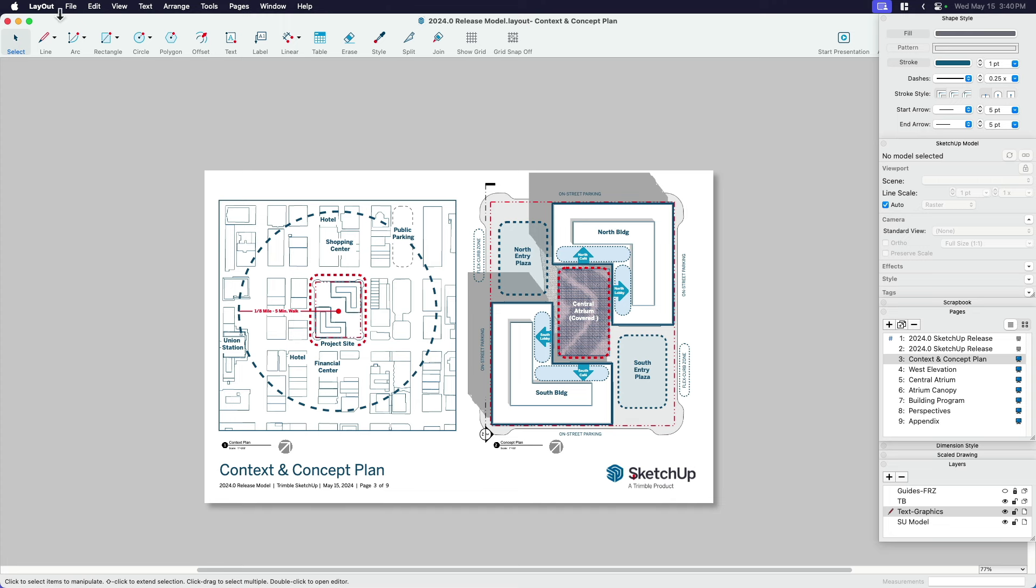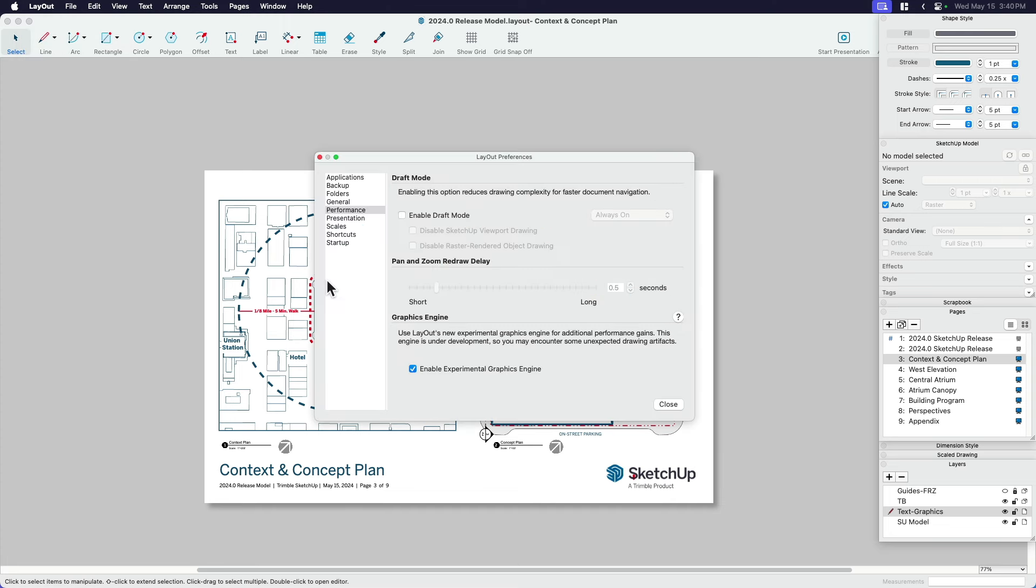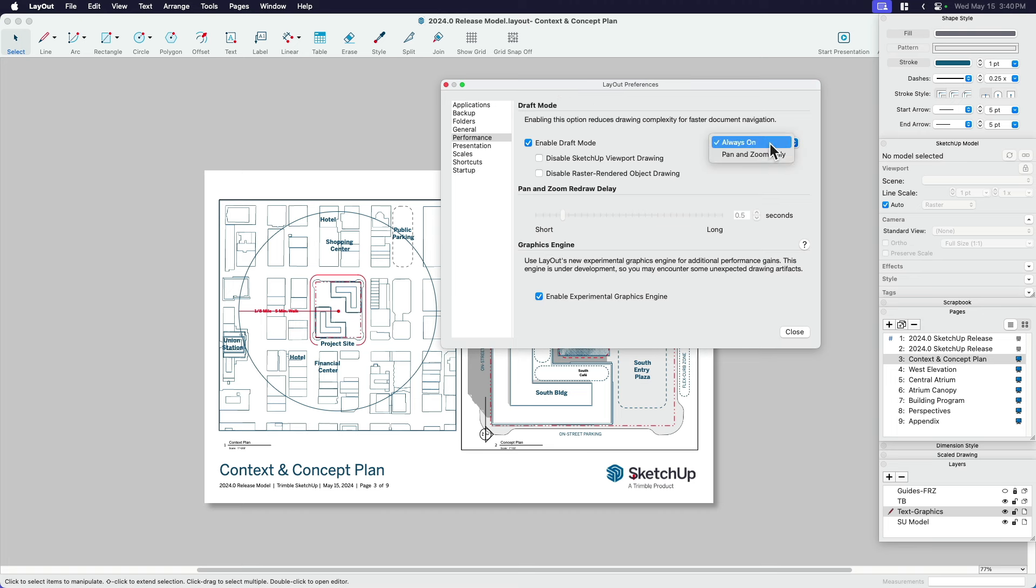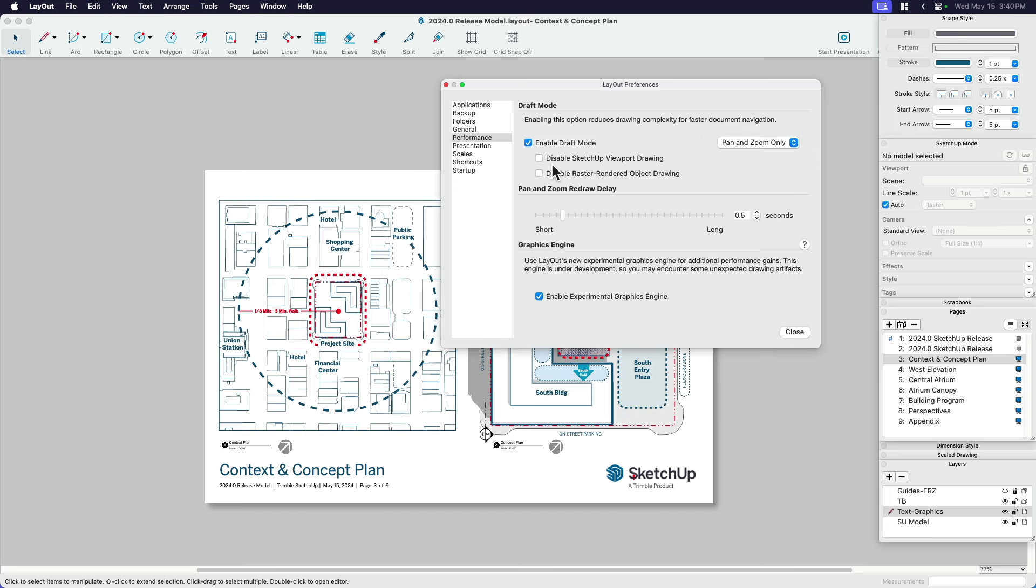Now, what draft mode does, if I come back over here and enable that, it gives you a few options. Firstly, it says do you want it always on? Or do you want it to only be on for pan and zoom? And the second option it gives you is do you want to turn off the SketchUp viewport? Or do you want to disable raster rendered objects?